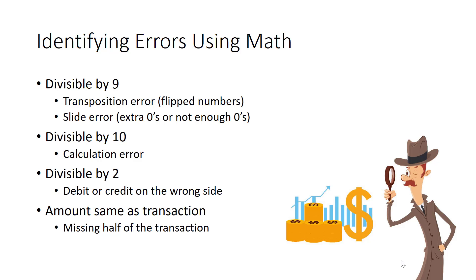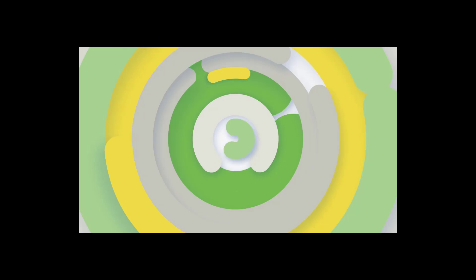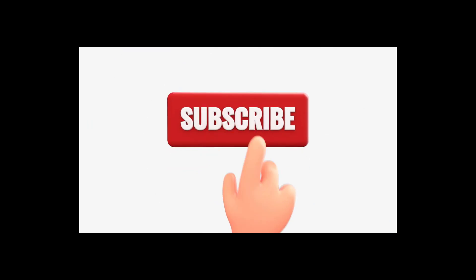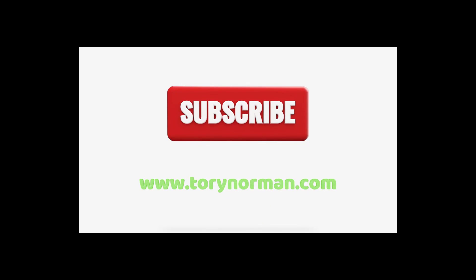My experience has been that if you use these math tips on your differences between total debits and total credits, you'll usually find your mistake faster and easier and will be able to move on. To learn more about finding common mistakes and other accounting topics, check out more of my videos on YouTube or visit ToriNorman.com.